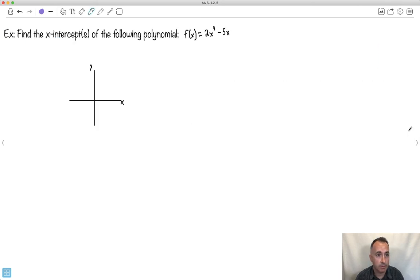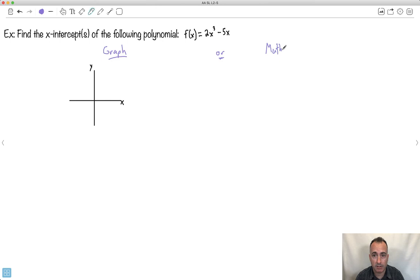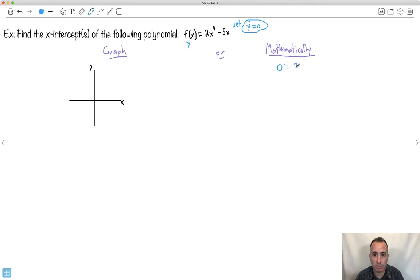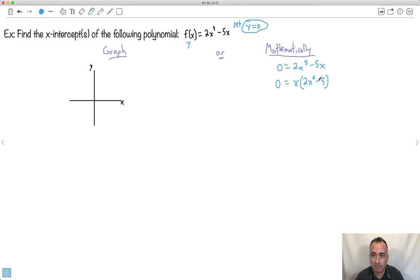Let's find the x-intercepts of the polynomial 2x cubed minus 5x. There are two ways: using a graph or analytically. Mathematically, finding the x-intercepts means setting y equal to 0. So I set 0 equals 2x cubed minus 5x. I can factor out an x, giving me x times the quantity 2x squared minus 5.